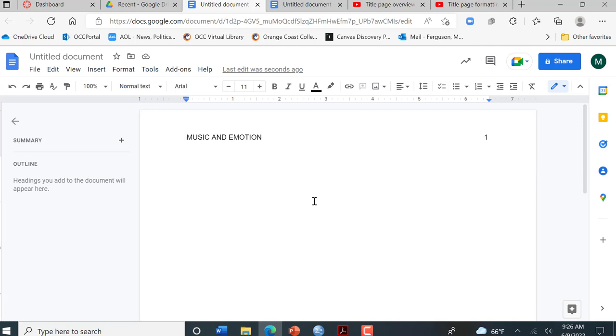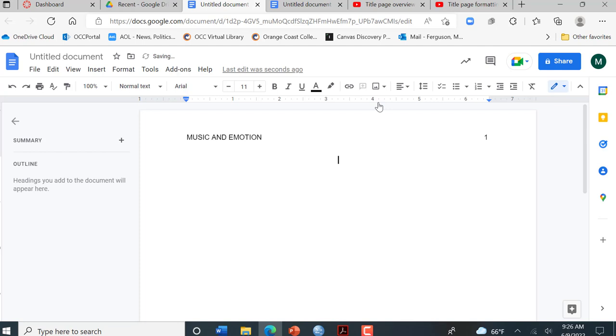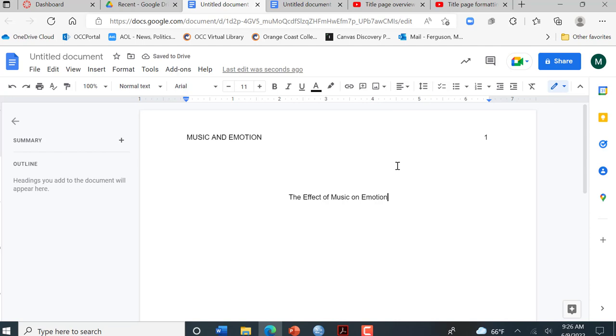I'm going to get out of my header and I'm going to go over here to align and I'm going to click center. And now I'm going to go down three to four spaces and I'm going to type in the title of my paper. So I decided for this one I'll do The Effect of Music on Emotion. And then I'm going to type in my name, my full name. You can decide if you want your middle initial or not.